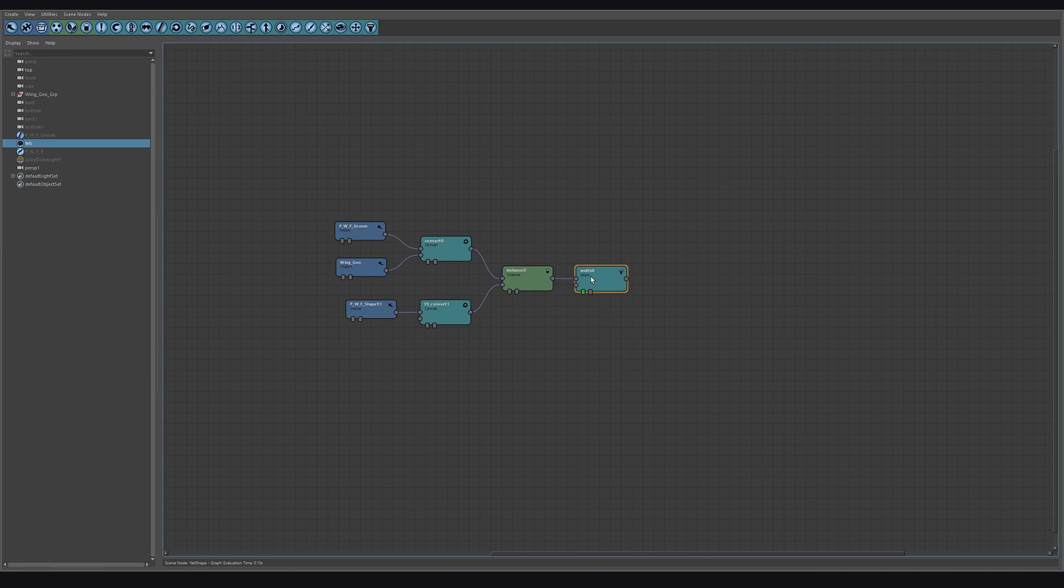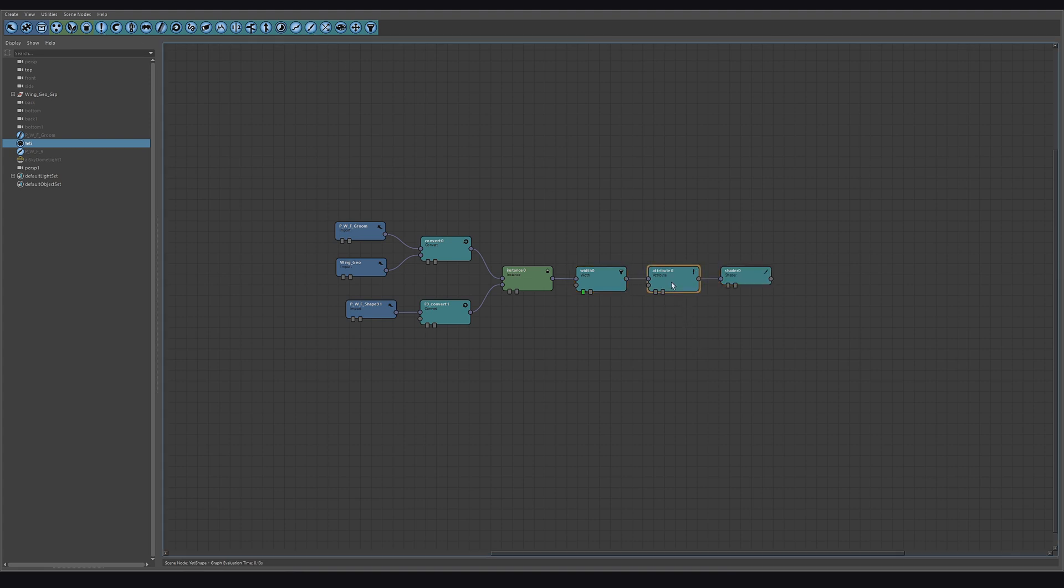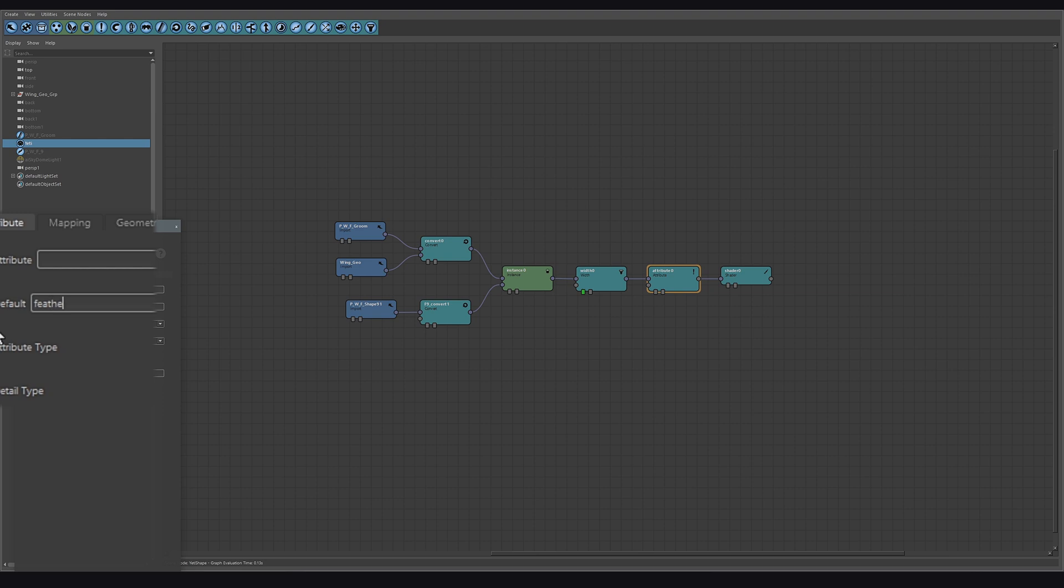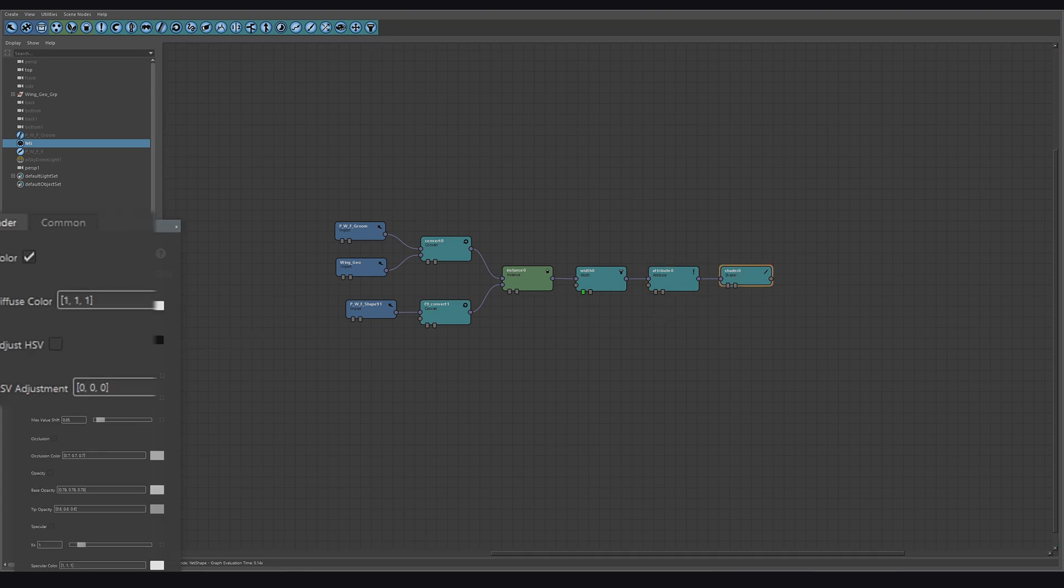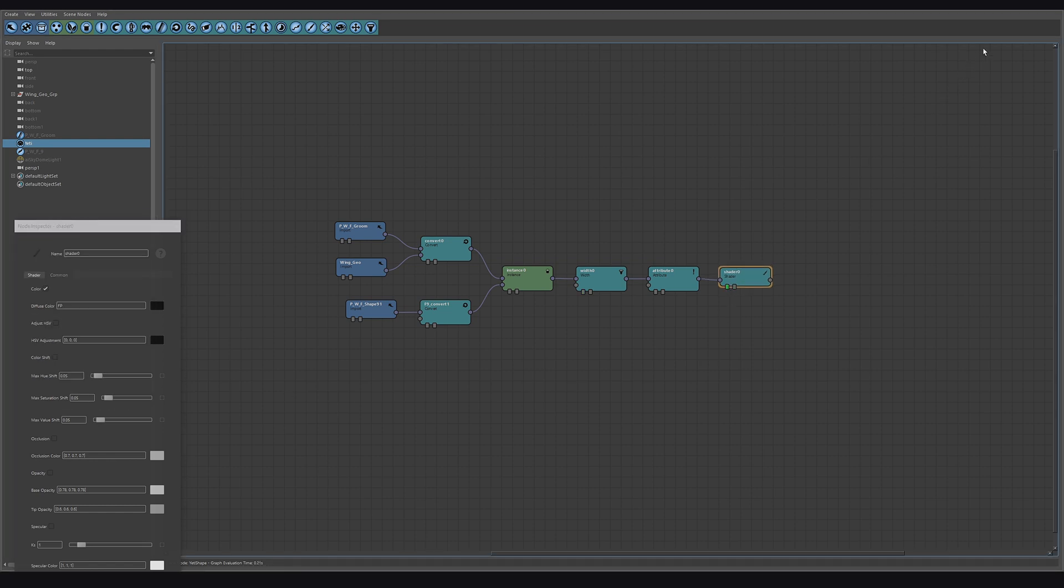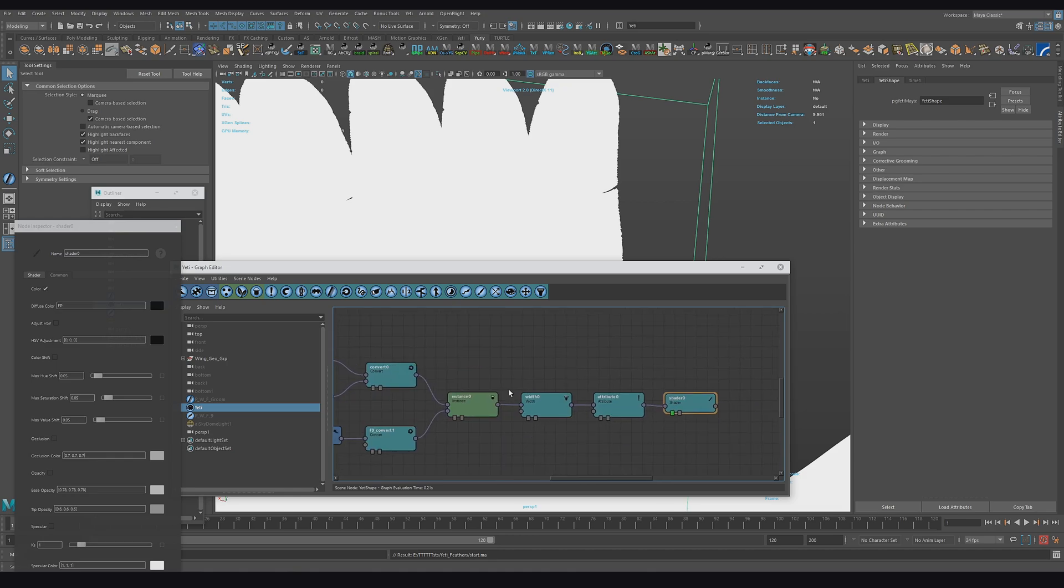And now how can we use it directly in the Yeti tree? First, let's create two nodes: the attribute node and the shader node. In the first we will specify the feather attribute and set the new variable name. And in the shader node we will specify the new name, and we need the shader node to visualize the result.